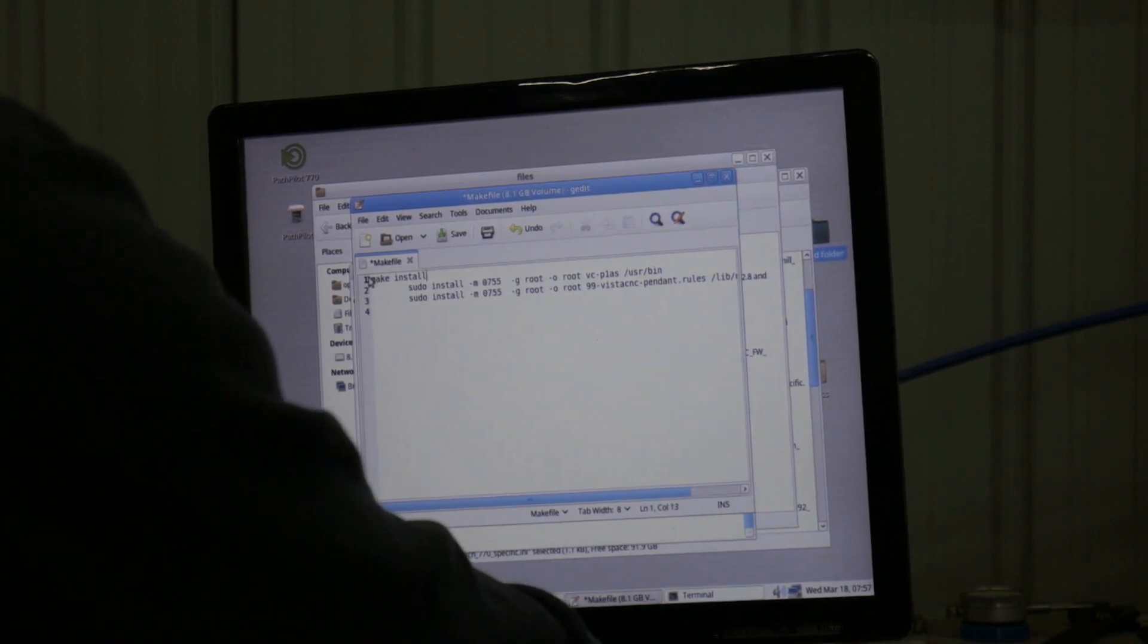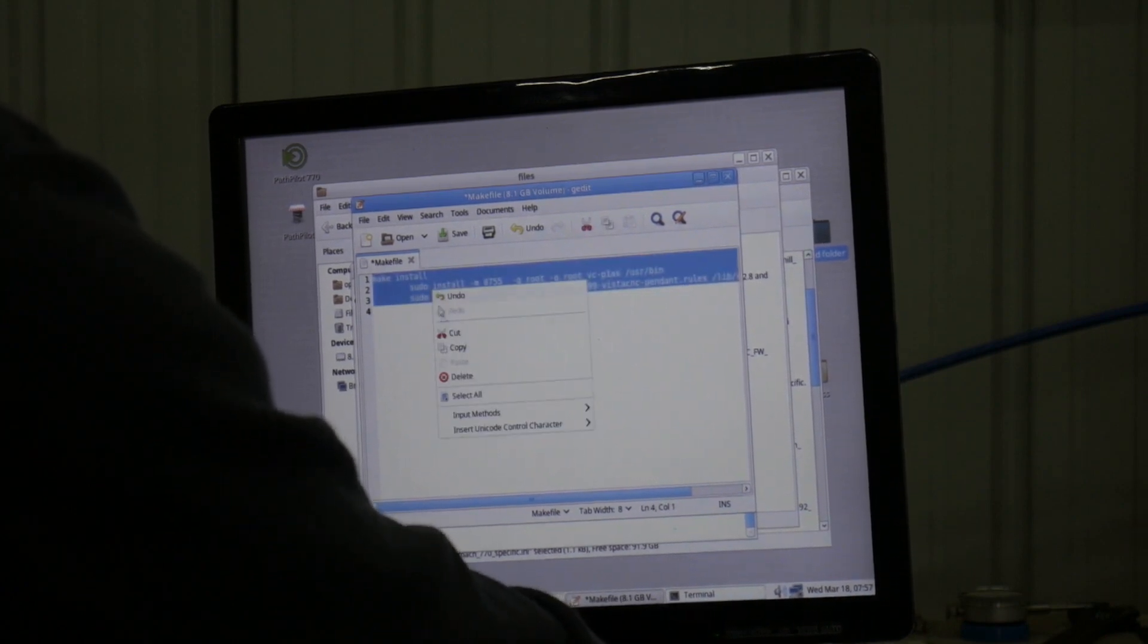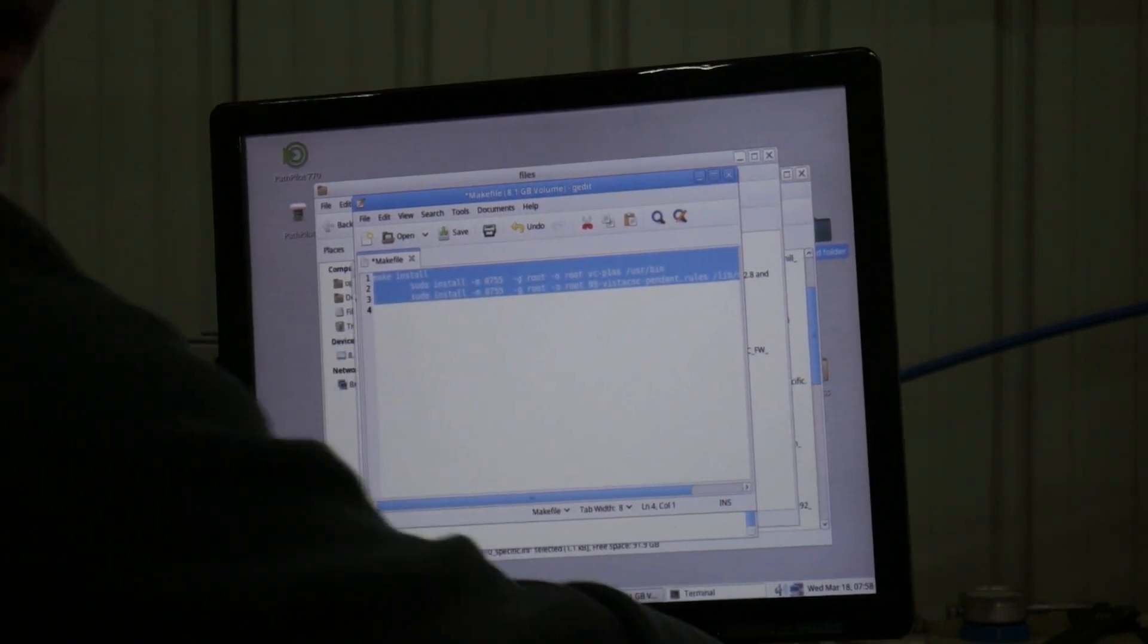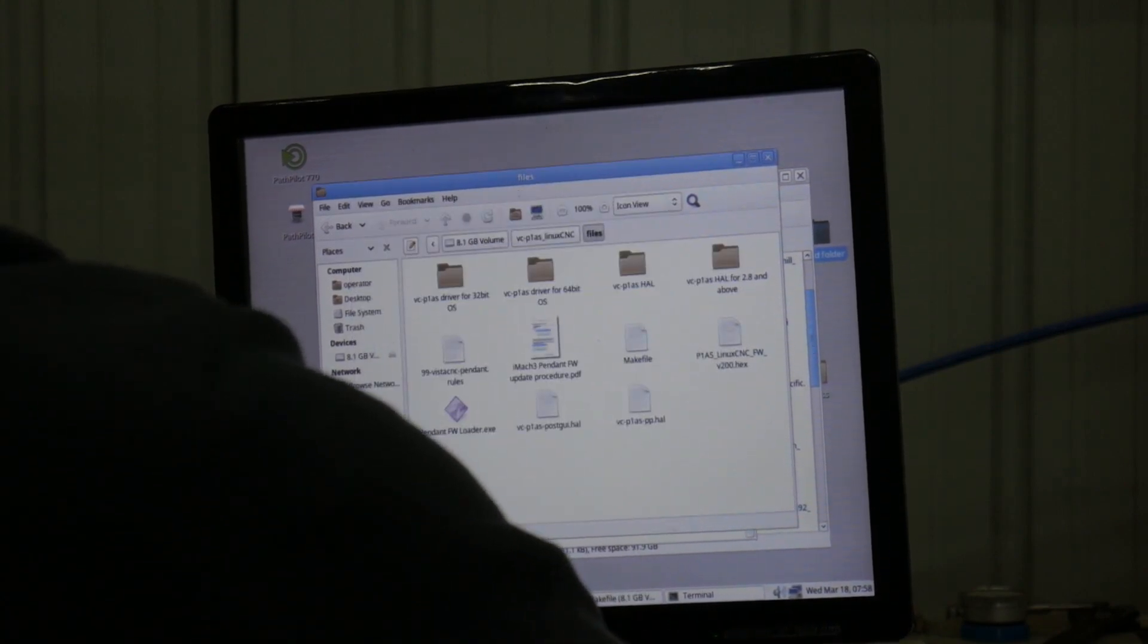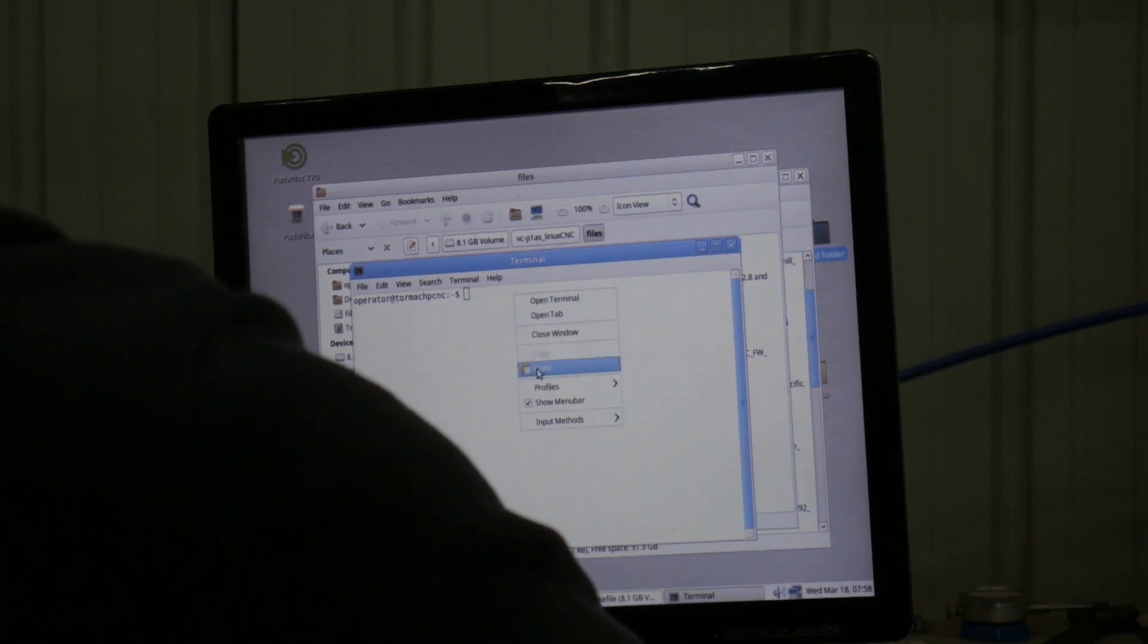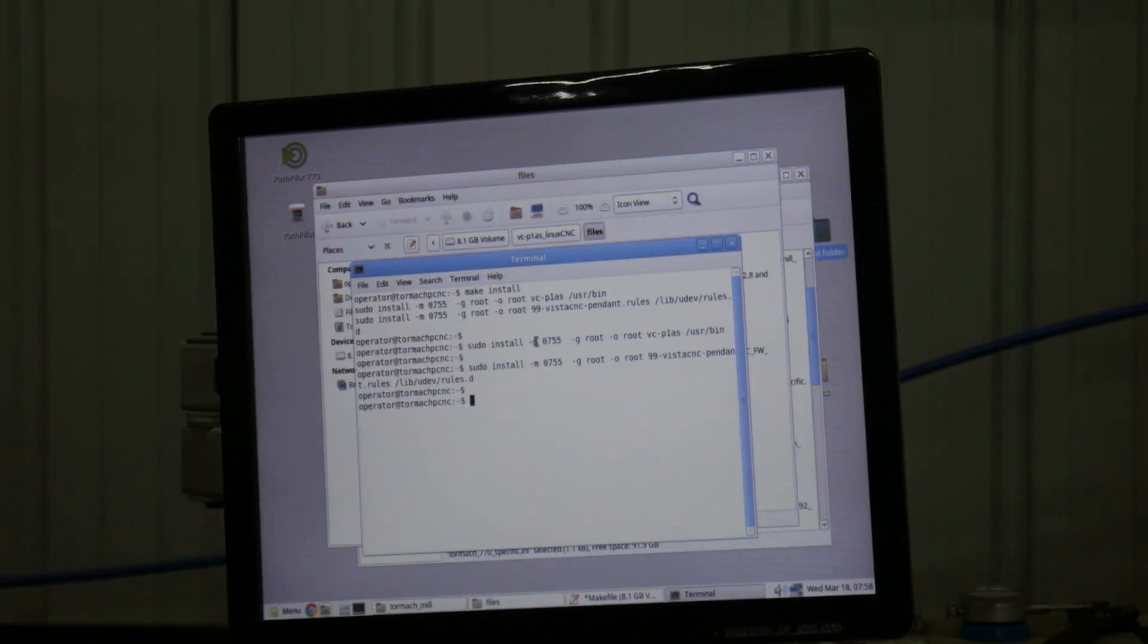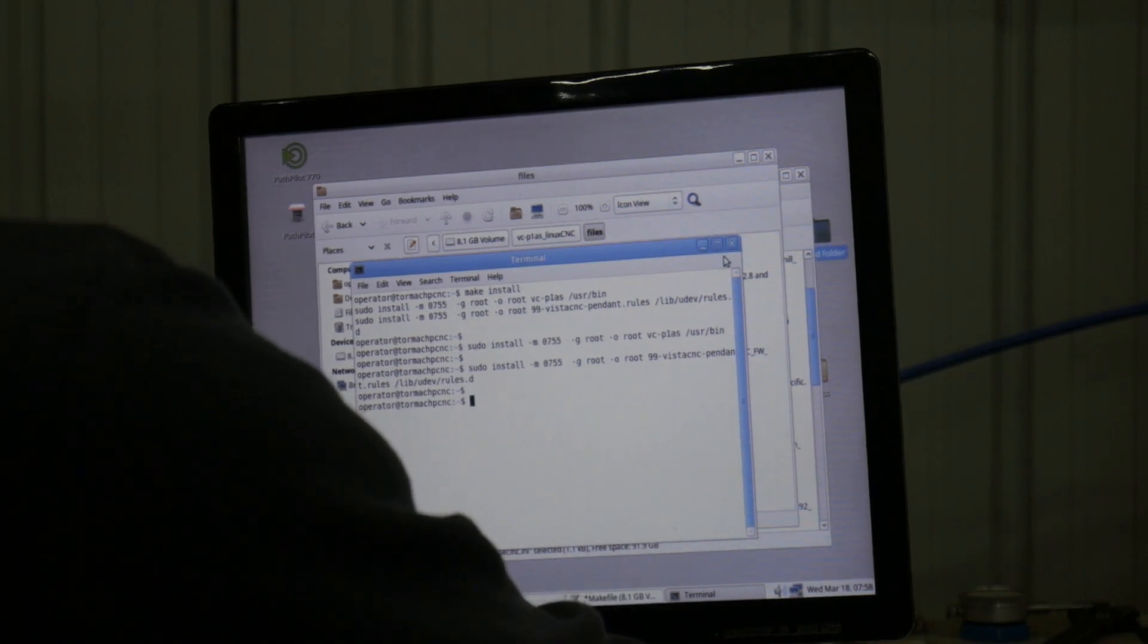And then you copy all that. Sorry, I'm trying to do this graphically so you can see what I'm doing. You cannot control paste this in, you have to actually mouse this in. Make install, it does it as a super user, goes through, boom, done. Once that's done she ought to be working.